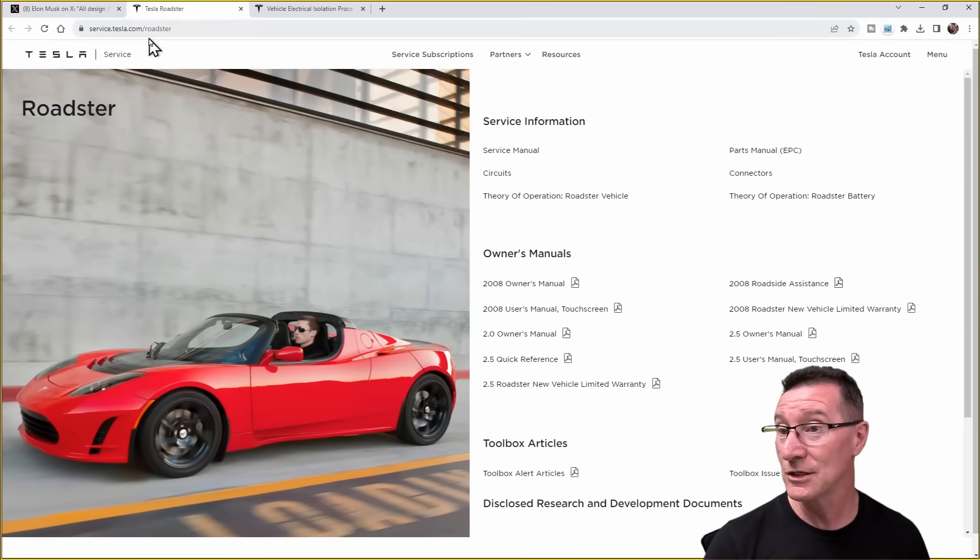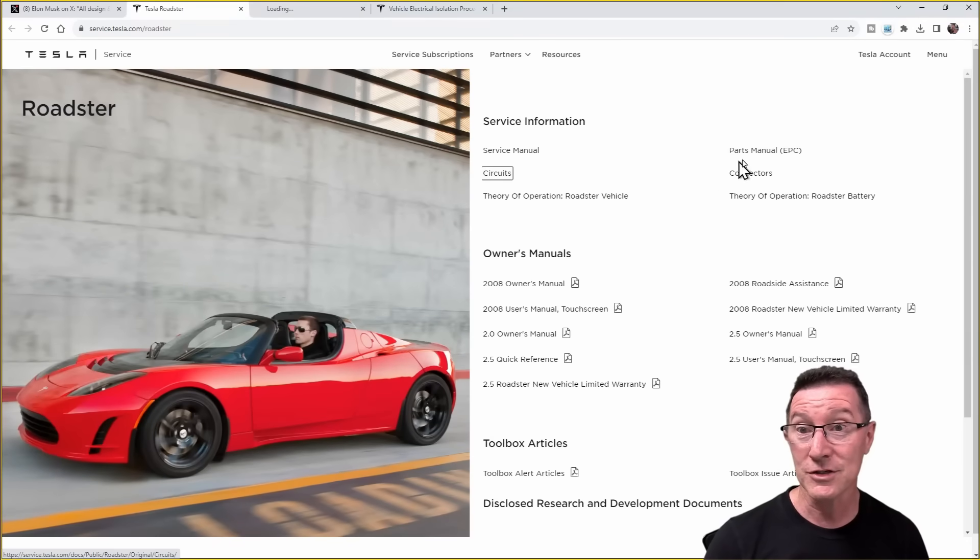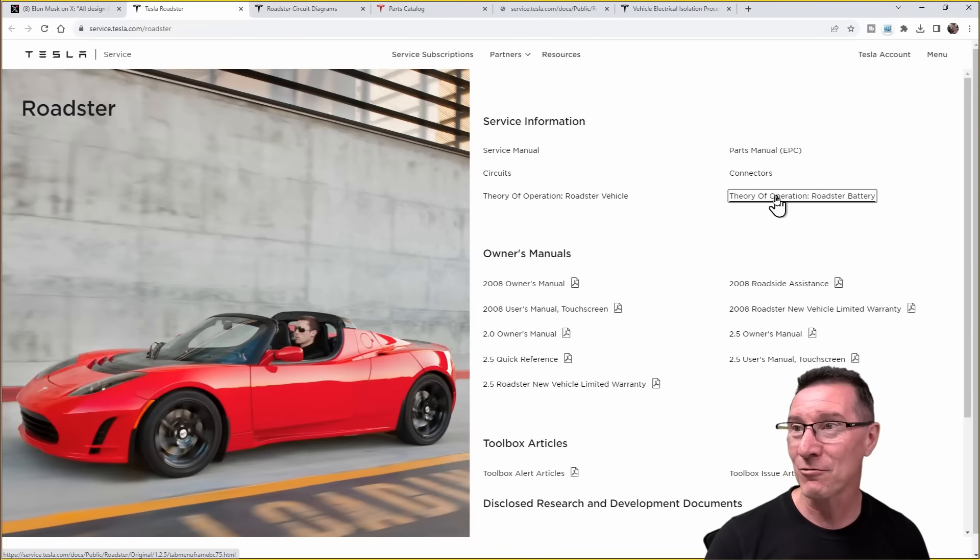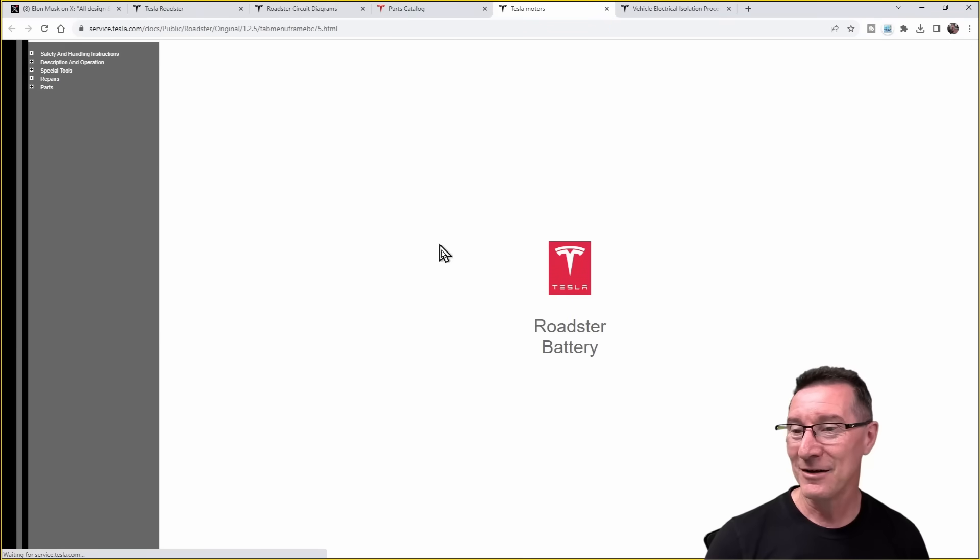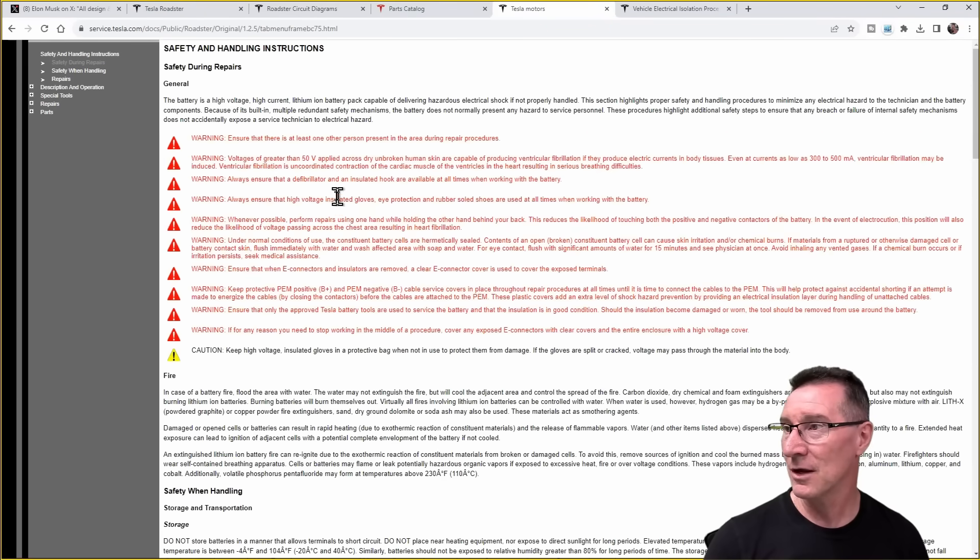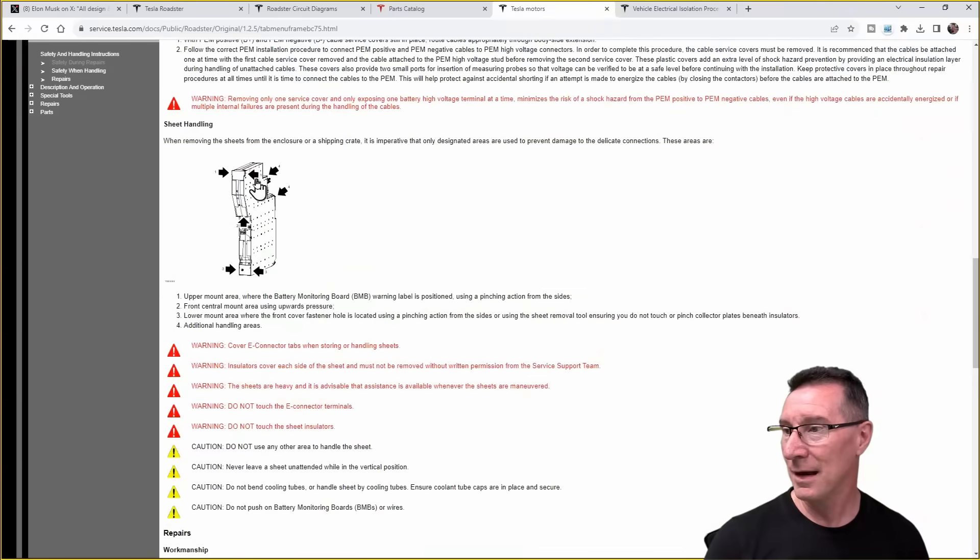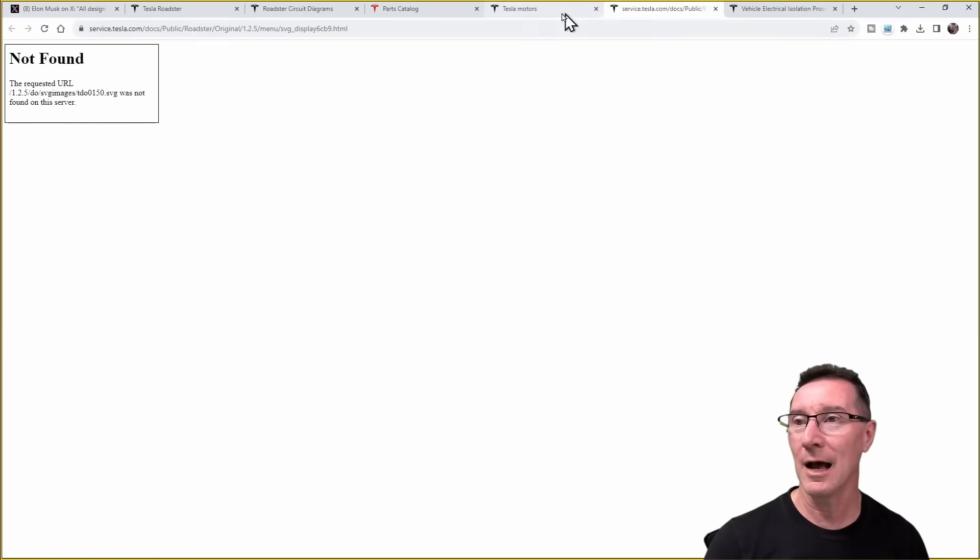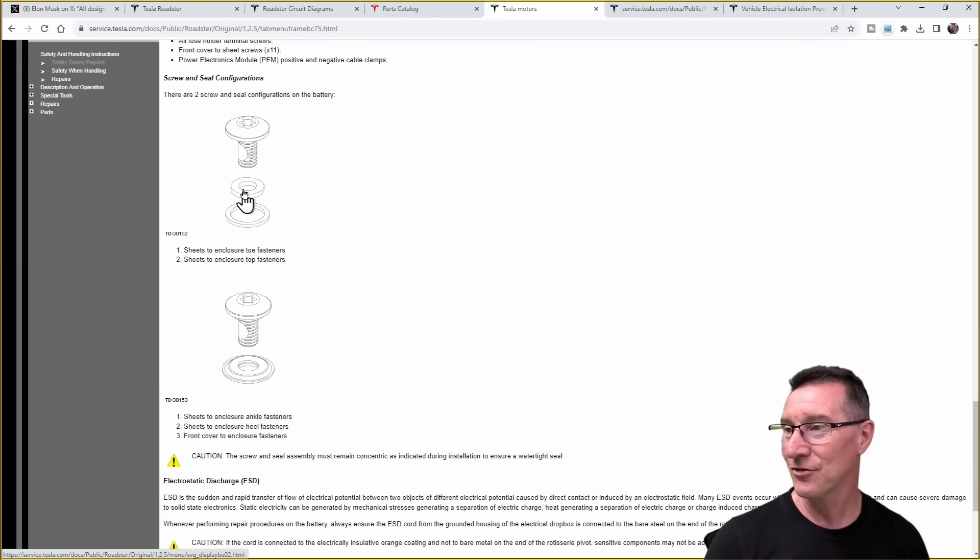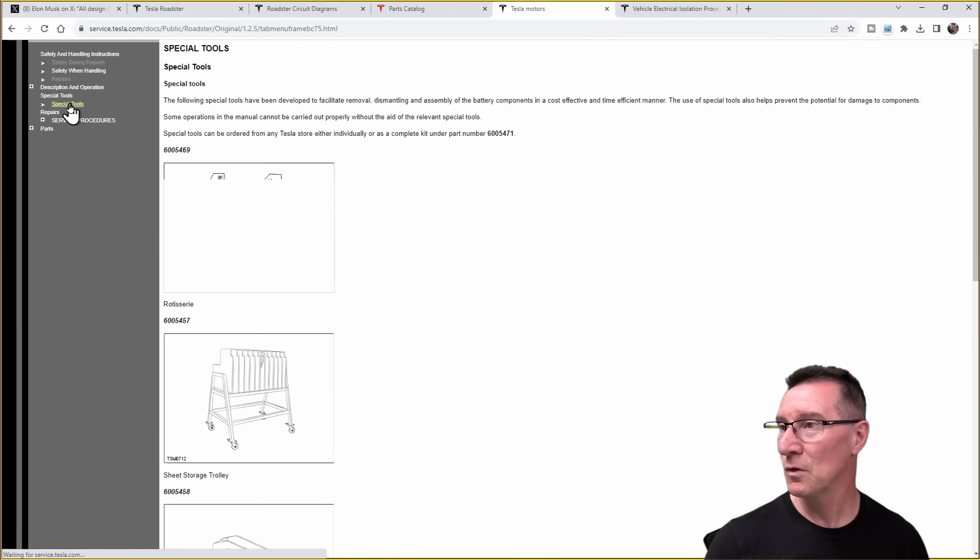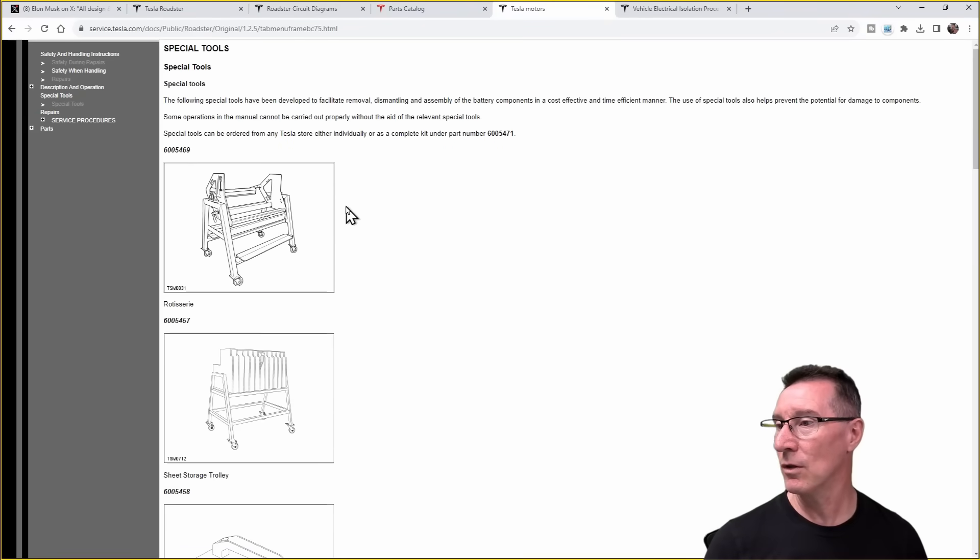Let's check the others, because they claim circuits and parts manuals, and theory of operation for the Roadster battery. Do we get that? Safety and handling instructions. Safety during repairs. Once again, it's all HTML, but wah was not found on this server. Oops. Is that going to be consistent throughout this? Yeah, it's not there.